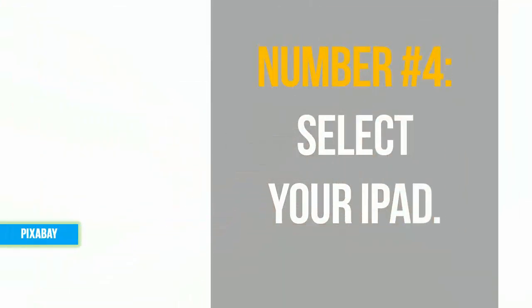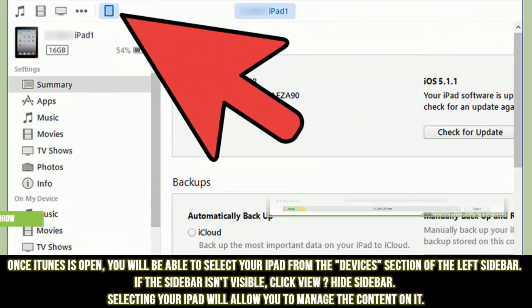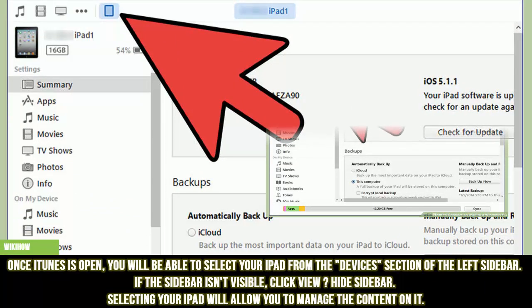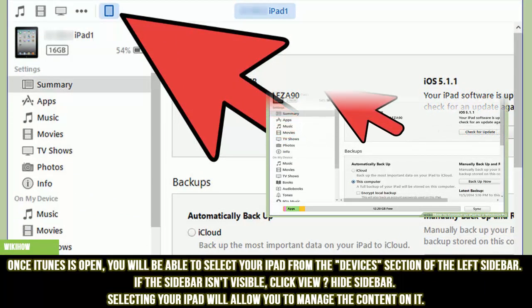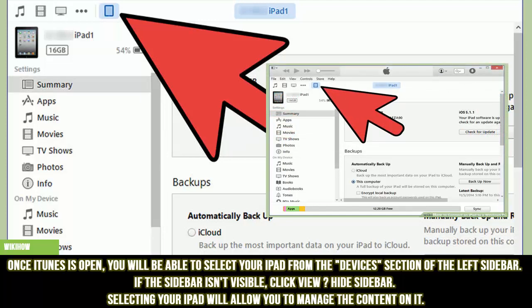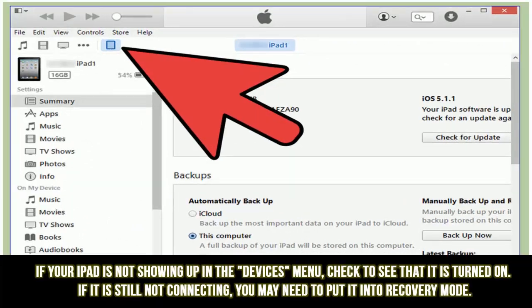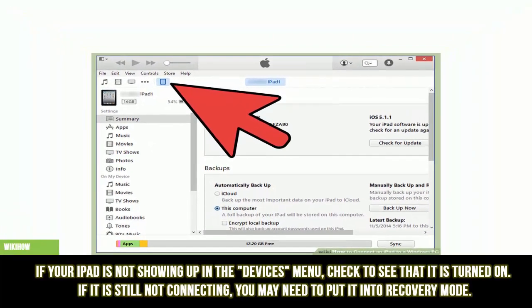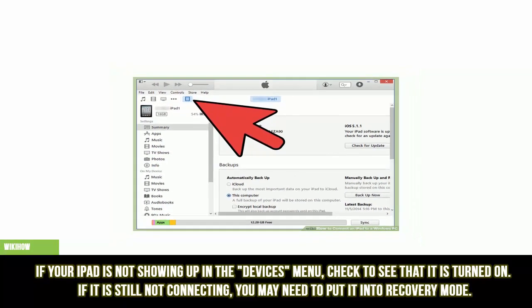Number 4: Select your iPad. Once iTunes is open, you will be able to select your iPad from the Devices section of the left sidebar. If the sidebar isn't visible, click View, then Hide Sidebar. Selecting your iPad will allow you to manage the content on it. If your iPad is not showing up in the Devices menu, check to see that it is turned on. If it is still not connecting, you may need to put it into recovery mode.